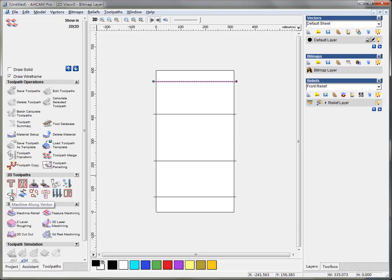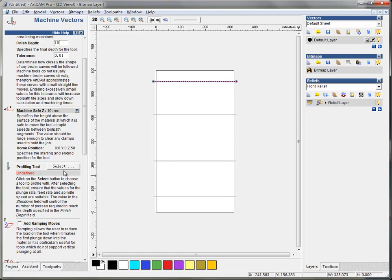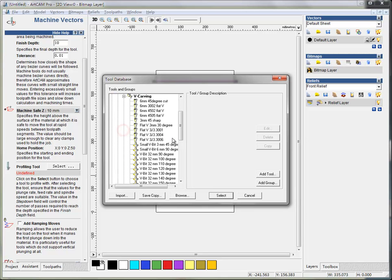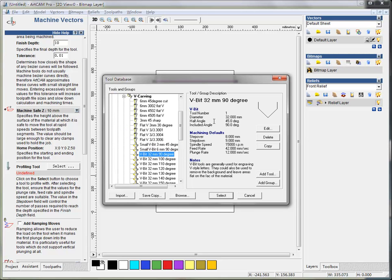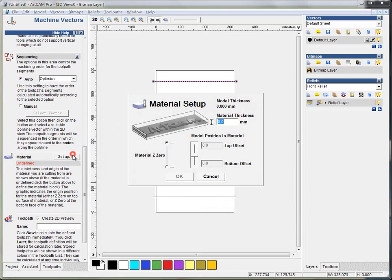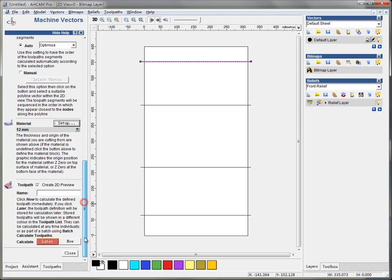The machine along vector is the one I need. I take the depth, make it to 10 millimeter, and the profiling tool I make it to engraving, this one, this shape, and the material I set it to 12.